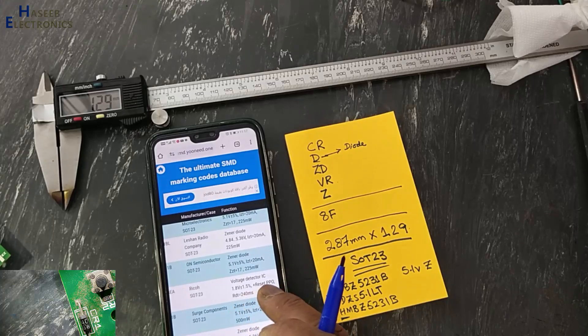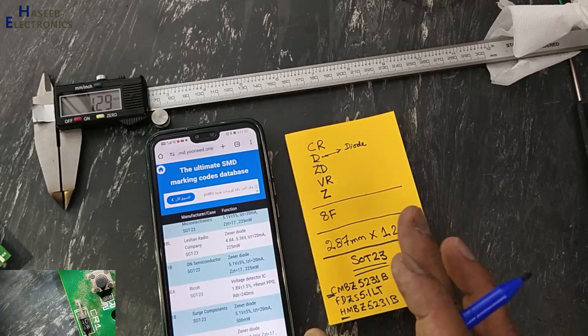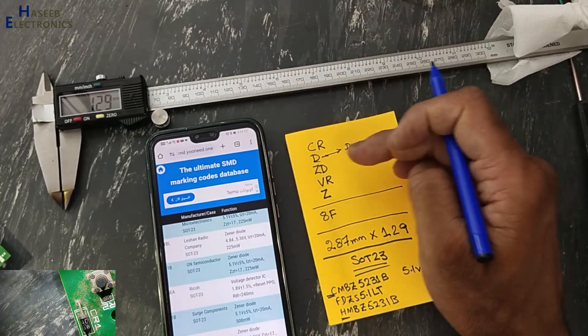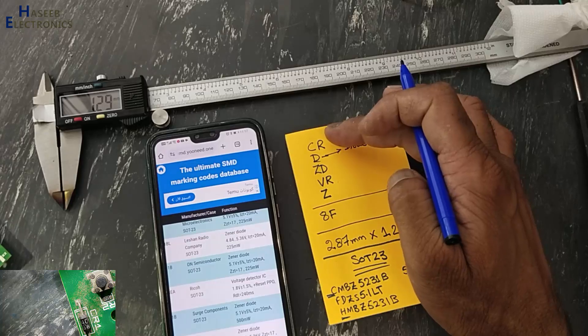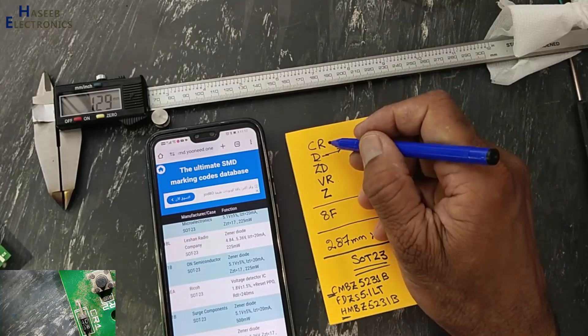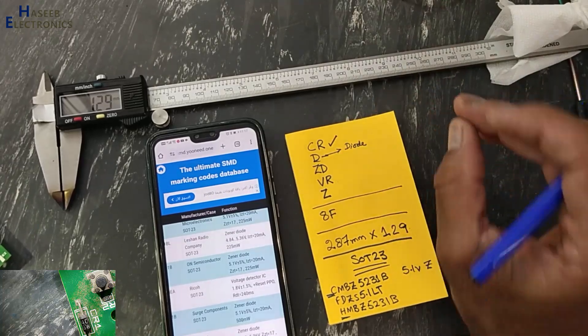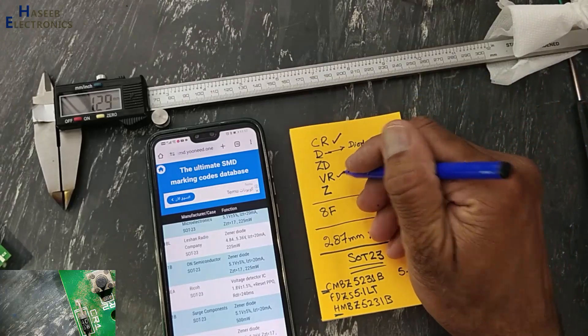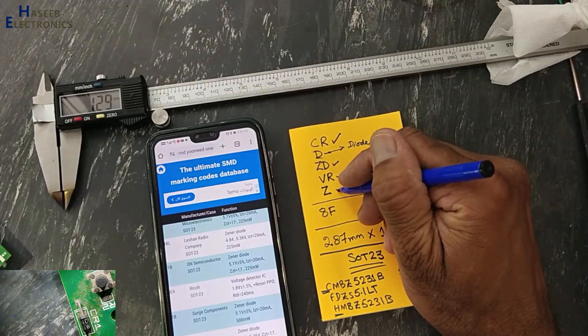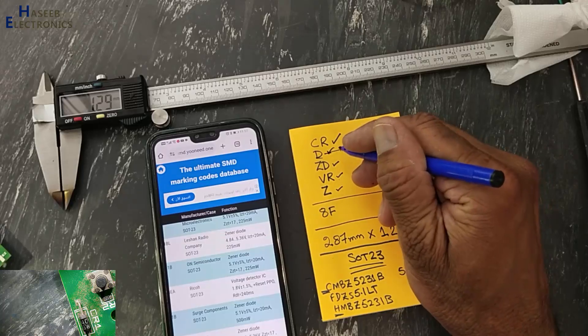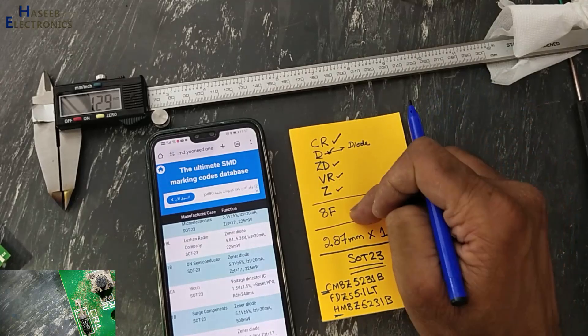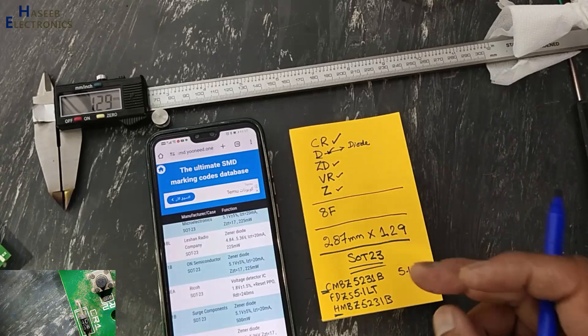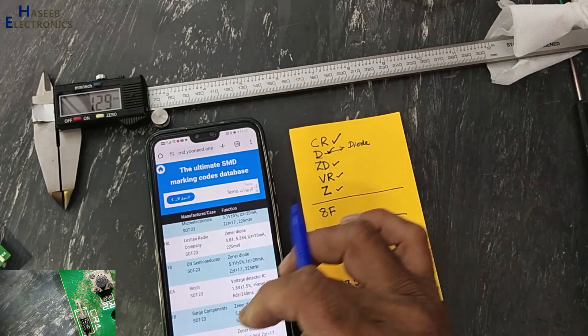SOT23, that is voltage detector IC. We don't need IC because we are searching for marking CR, that means current regulator, VR voltage regulator, ZD marking on PCB. If any one of them, 8F with SOT23, then it is 5.1 volt zener.